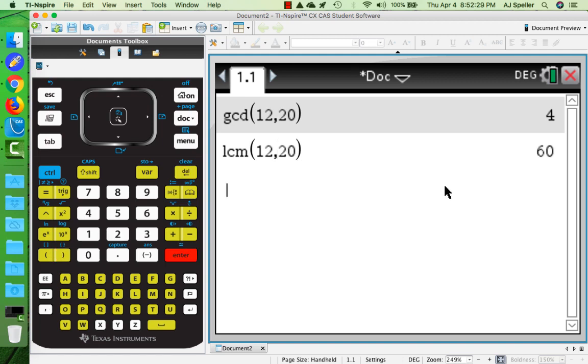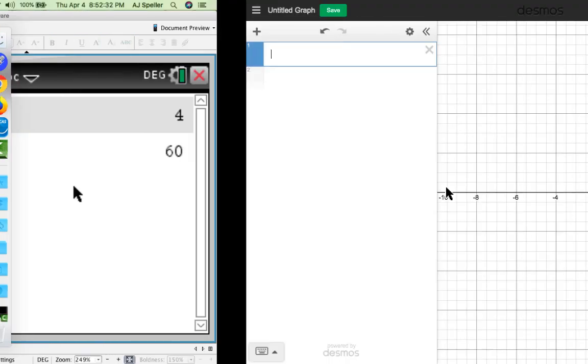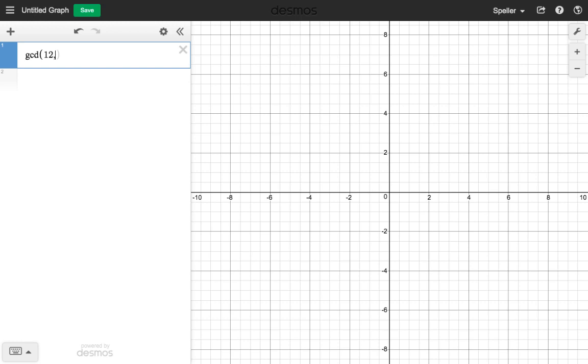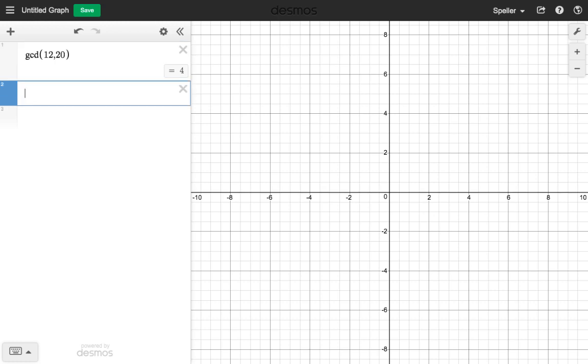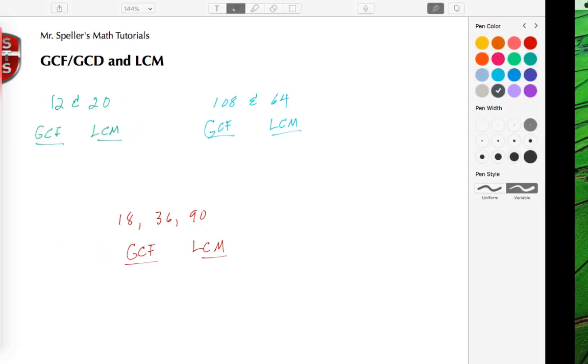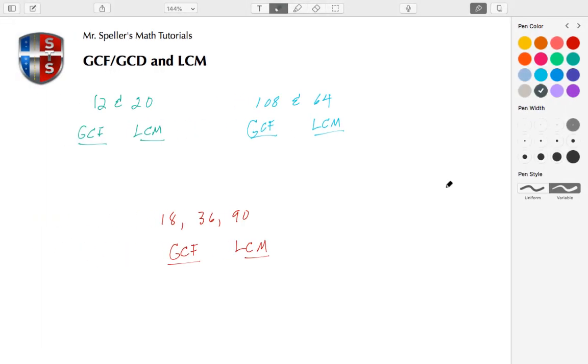Let's also go ahead and use Desmos to verify these answers as well. GCD of 12 and 20, we see that comes out to be 4. Then the LCM of 12 and 20, we see that also comes out to be 60.